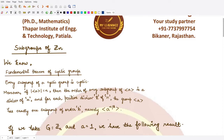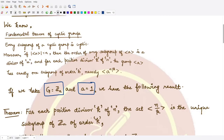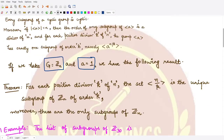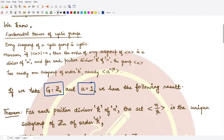Now, if instead of an arbitrary group we define our group to be the group of integers modulo n — Zn — and we take A equal to 1 as the generator, then we have the following result. For each positive divisor k of n, the set n divided by k is the unique subgroup of Zn which has order k.